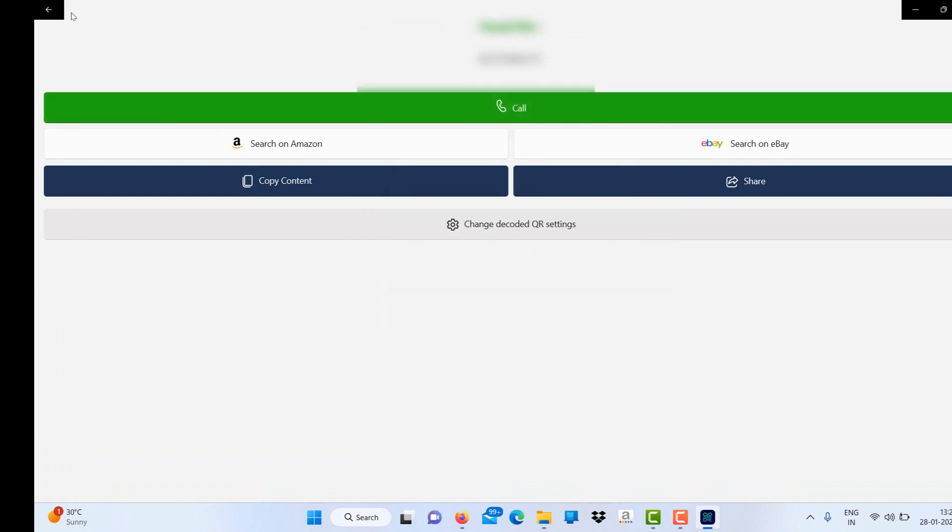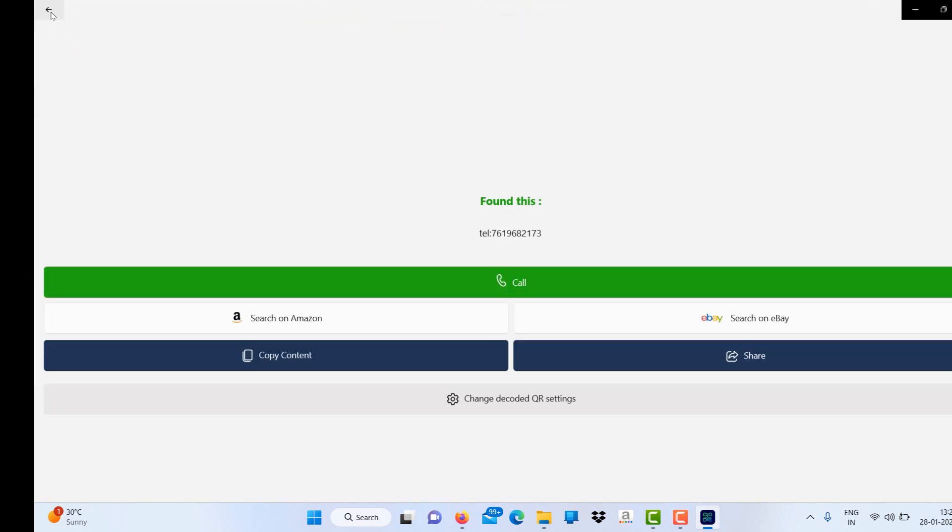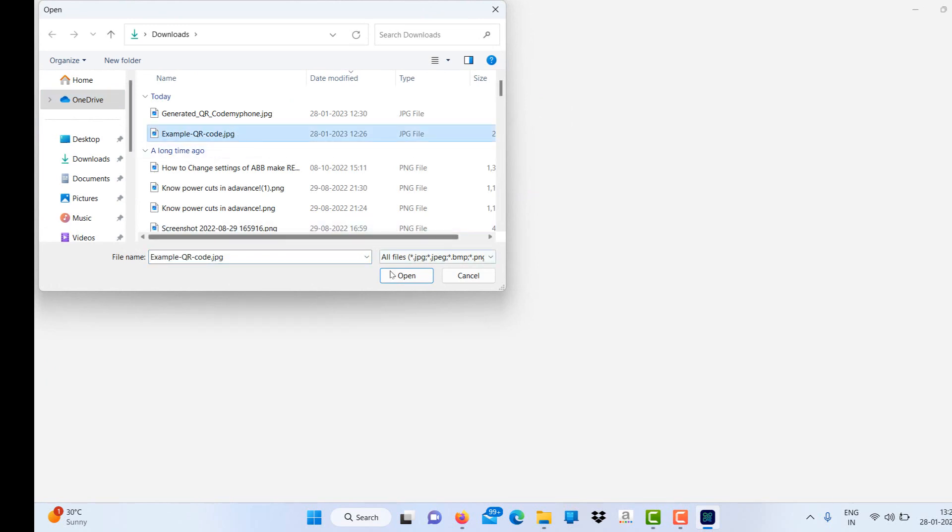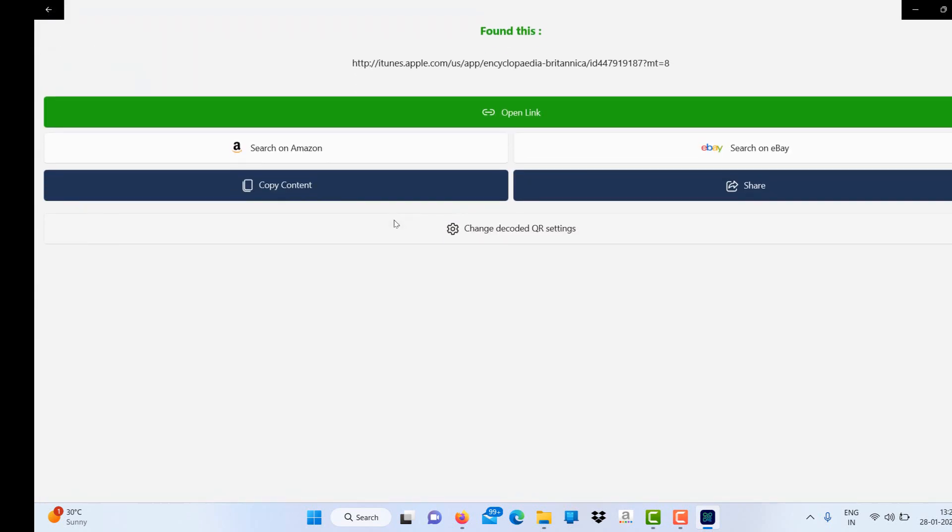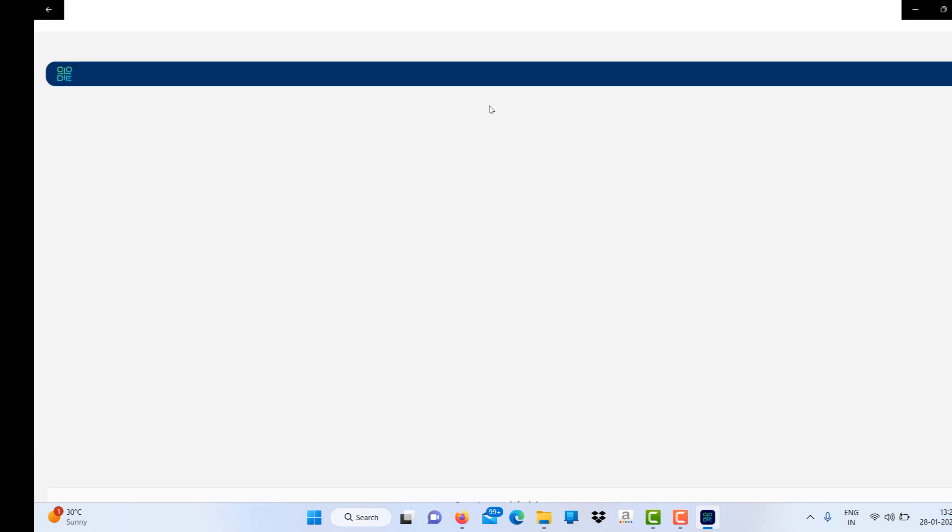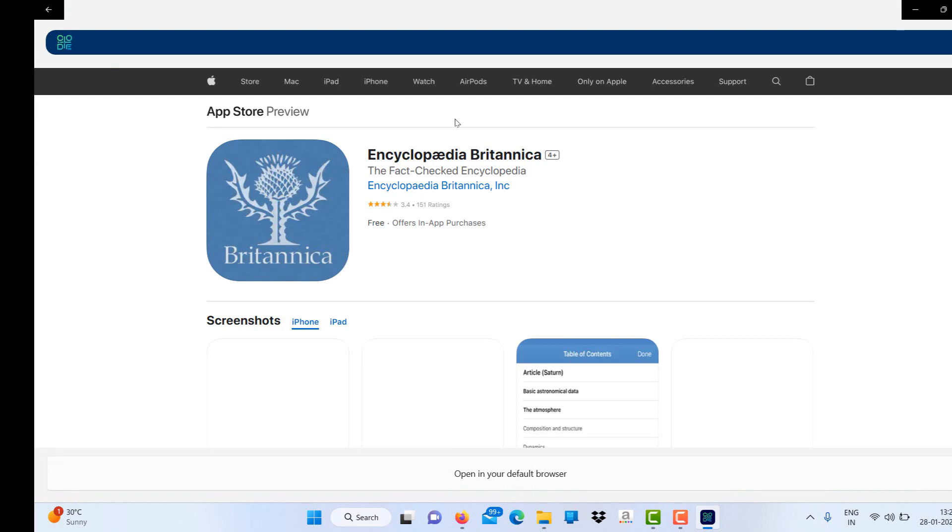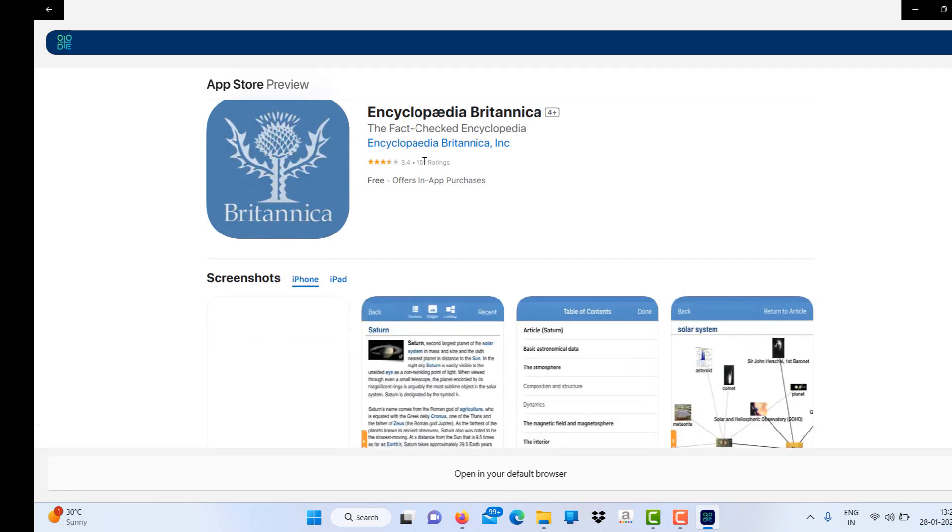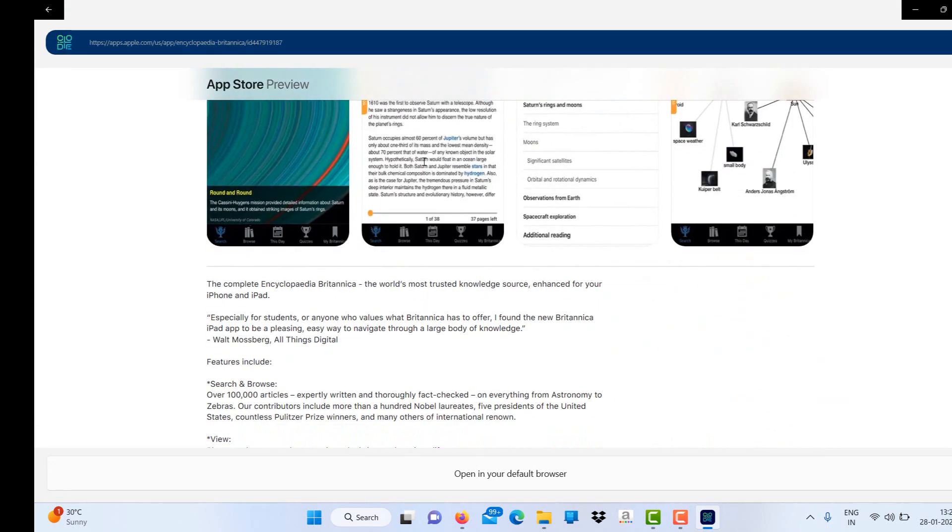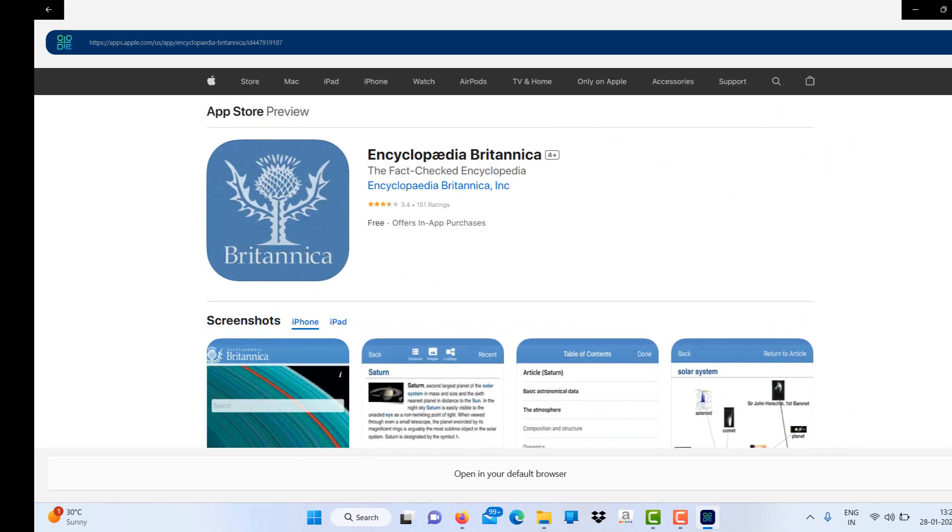Similarly, for an image pre-stored on your device, just click on the image and open it. Open link and you will find that it will direct you to that web page of that link.